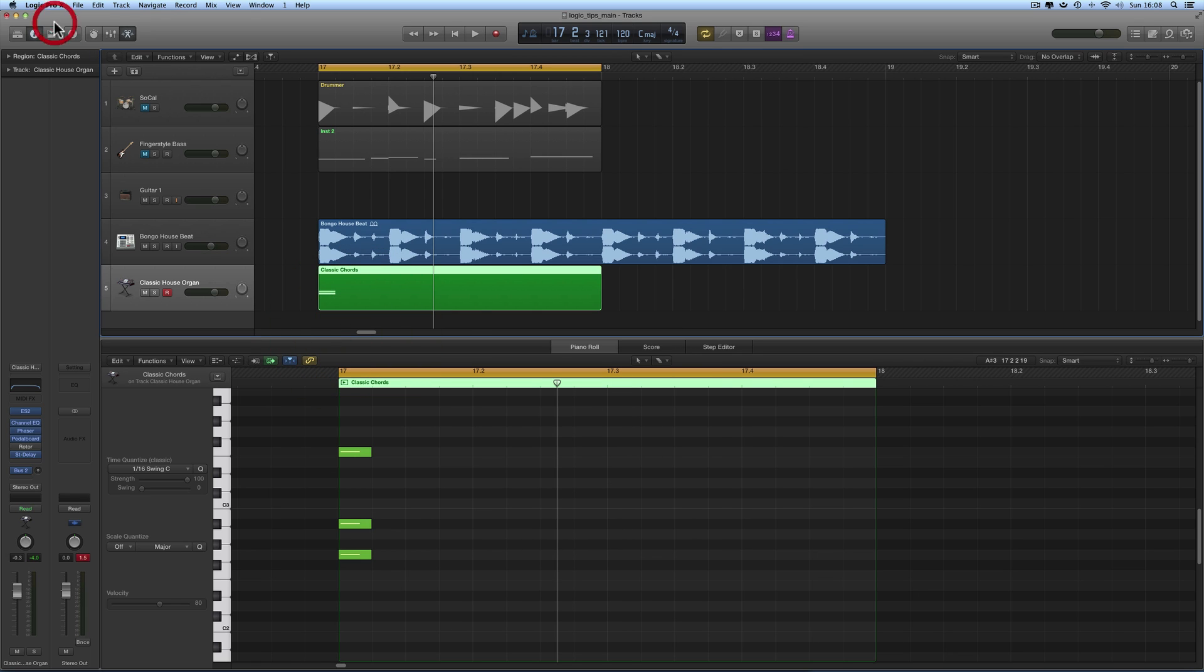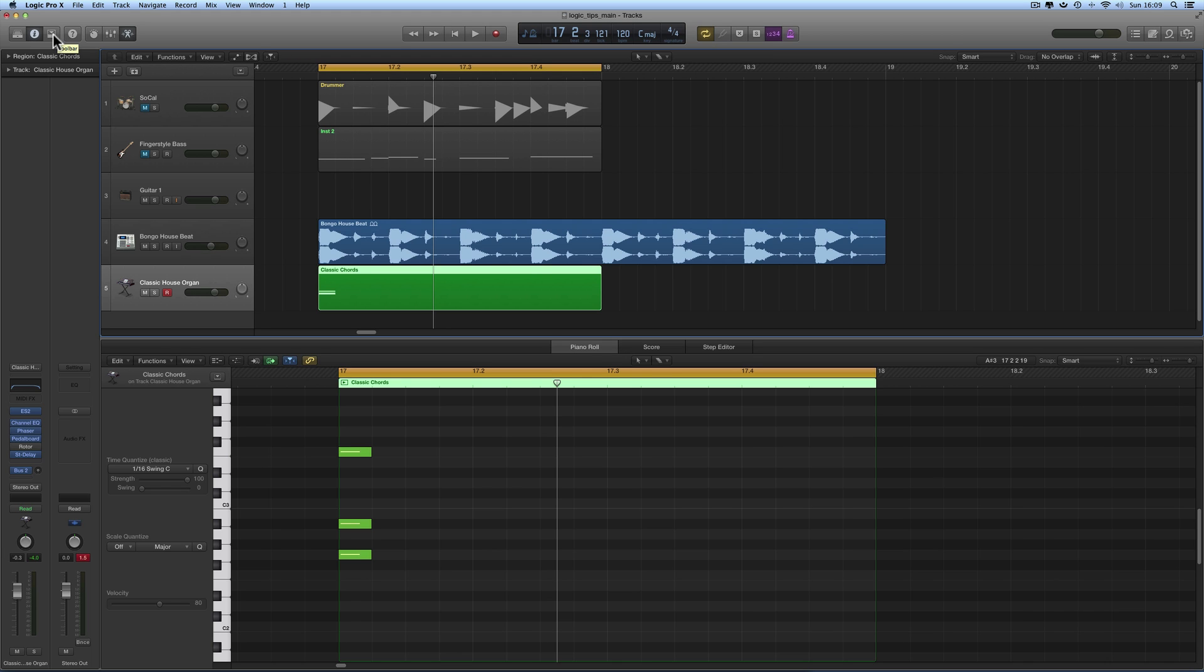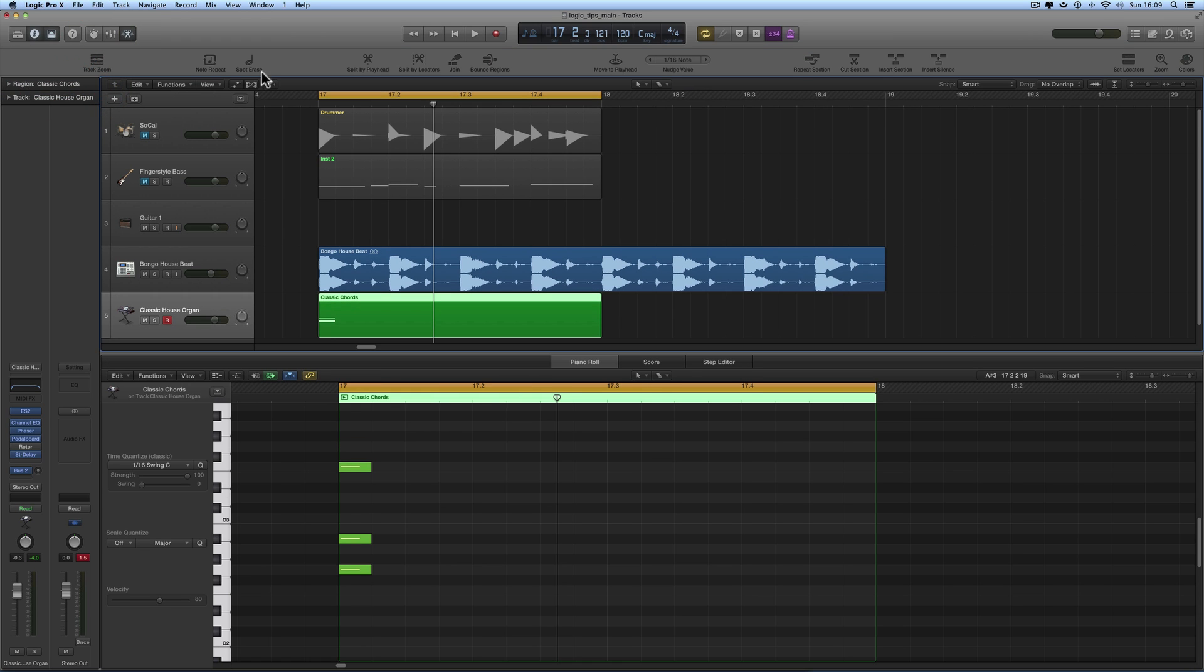When Logic is in advanced mode, you then have this extra icon here in this cluster of icons, the one next to the I for inspector column. When you mouse over it, it says Toolbar. Click it and it drops the toolbar down. The toolbar contains simple icons that represent edit commands.